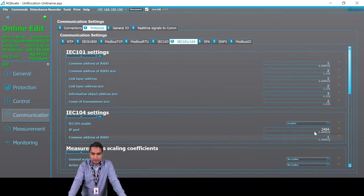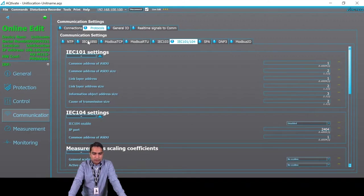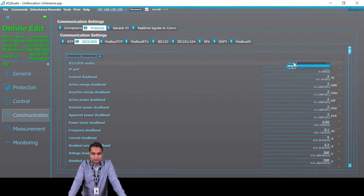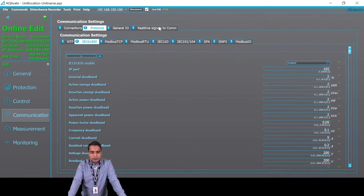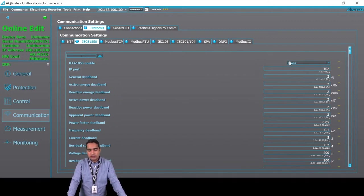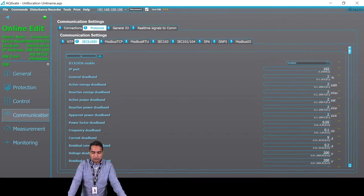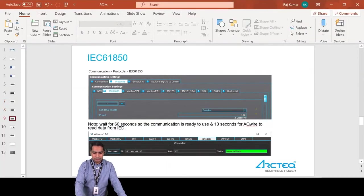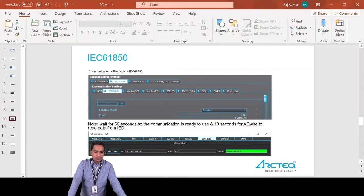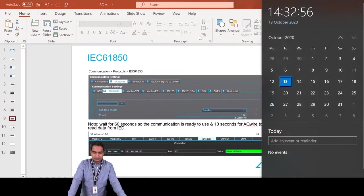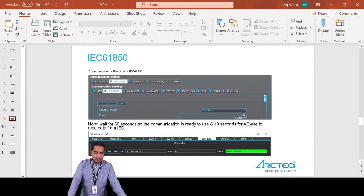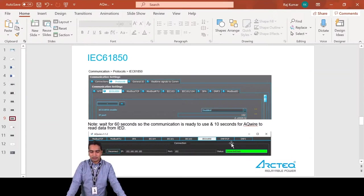Now I go to IEC 61850 and enable it. Once you enable IEC 61850, you need to wait at least 60 seconds, or one minute. After waiting 60 seconds and pressing connect, it will turn yellow first and you need to wait 10 more seconds so that AQWire collects the data from the relay that you have set in IEC 61850 settings. Meanwhile, I'll go through tools, communication, and IEC 61850. Here you have the SCL set file where all the information is available.